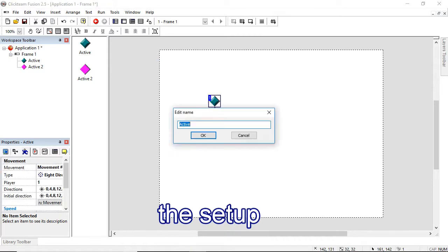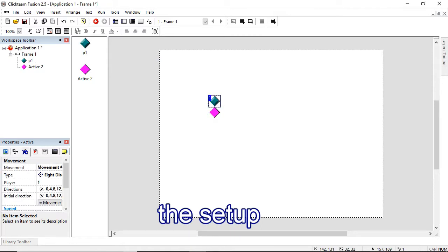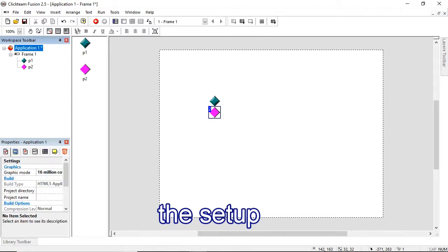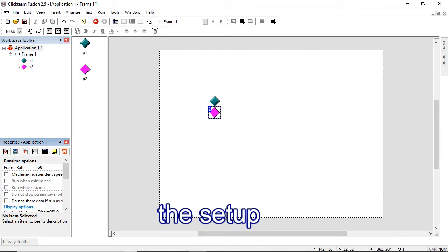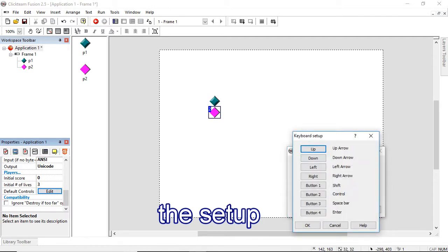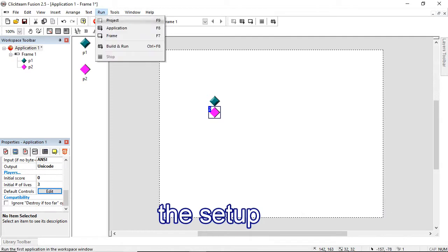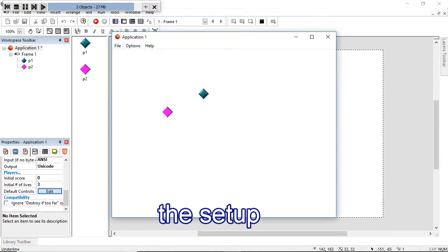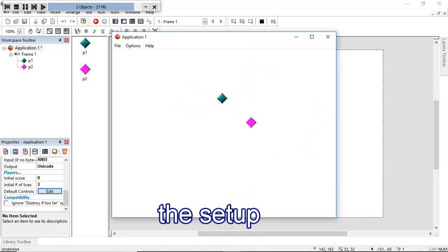We'll rename this one to player one and this one to player two. Get this moved by player two and make sure that the controls are separate for player one and two. In the runtime options of the application, we'll edit the controls so that player one has W, A, S, and D for movement. If I run the application, you can see they move about quite happily and there's no limits because there's no events stopping them from leaving the screen, so that's problematic.